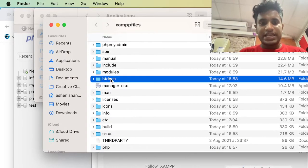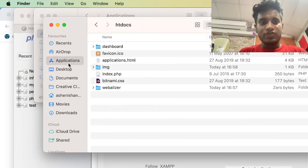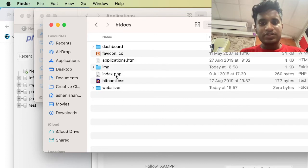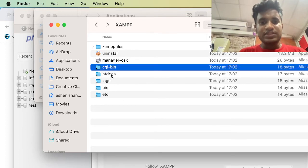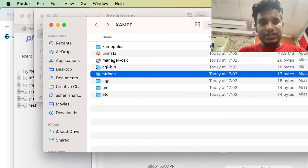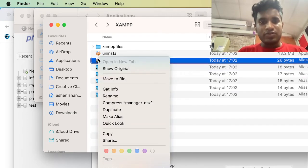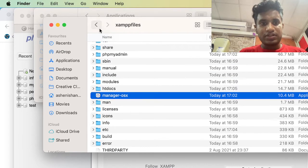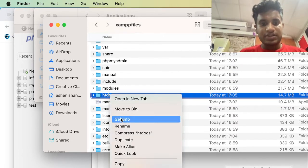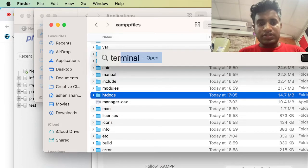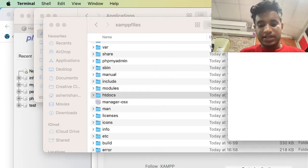In the Applications folder we will see the htdocs folder. If you go to Applications and then the XAMPP folder, you will see an htdocs shortcut. This is a shortcut — to find the original location, in Manager OS X you have to right-click and select 'Show Original'. There is the actual htdocs folder.